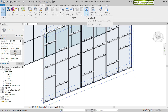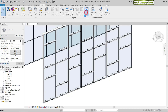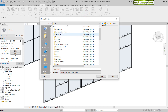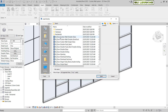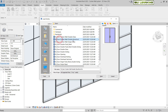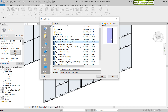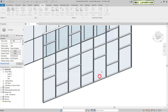Go to Load Family, then Load from Library, then Load Family. Navigate to the Door folder and here you can see three options: Door Curtain Wall Double Glazed, Door Curtain Wall Double Glazed Storefront, and Door Curtain Wall Single Glass. I am going to select the single glass option and click Open.